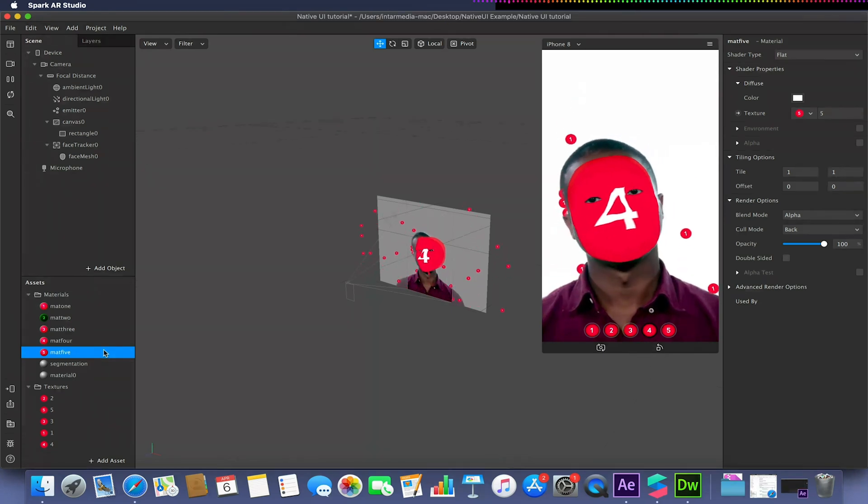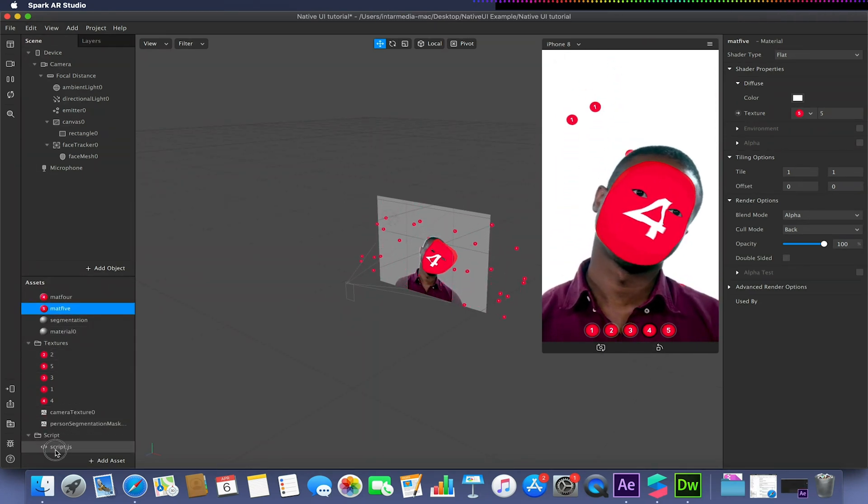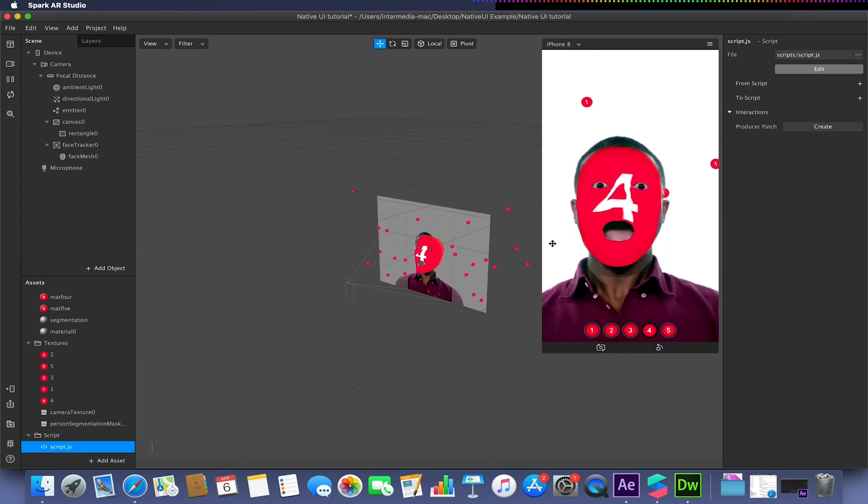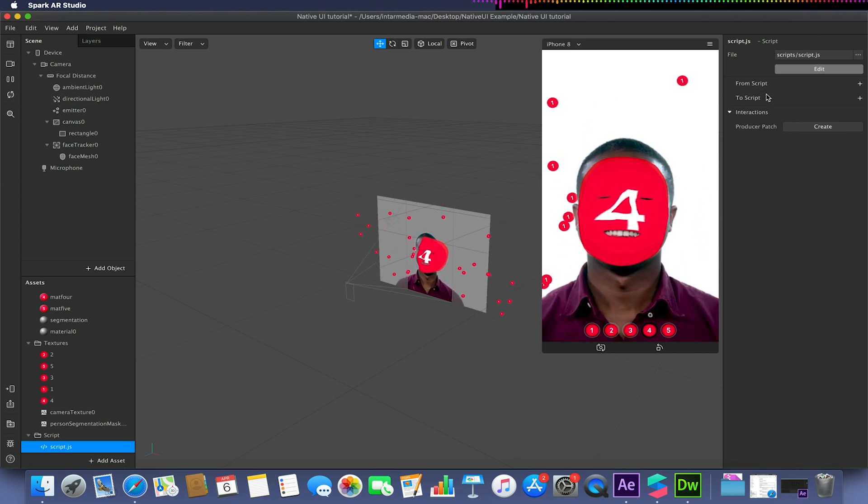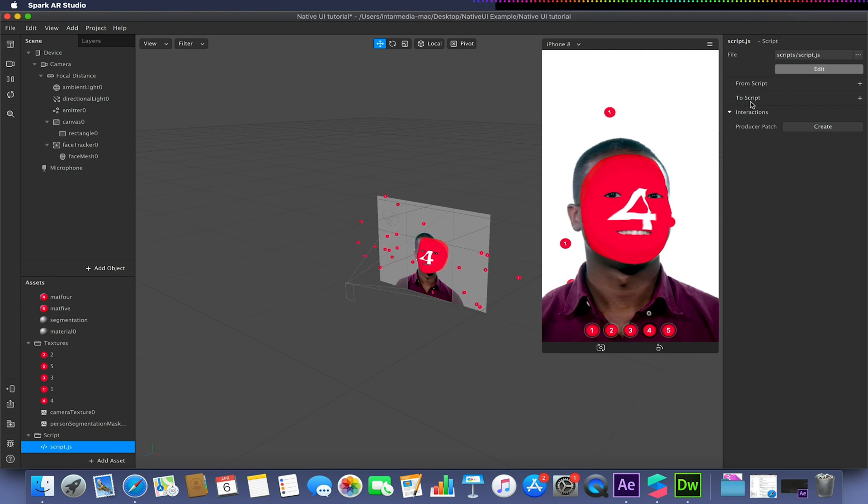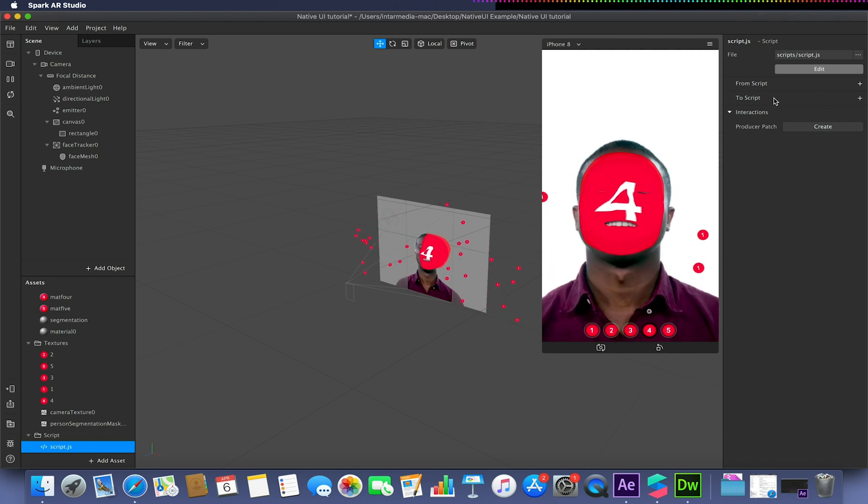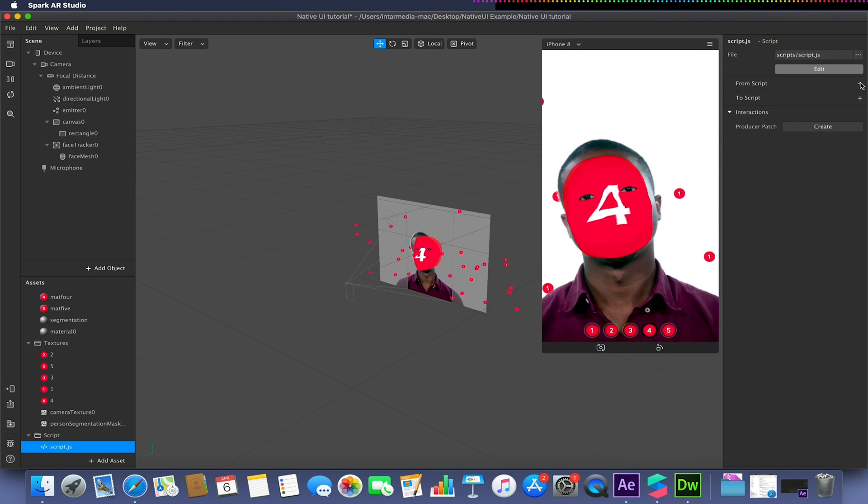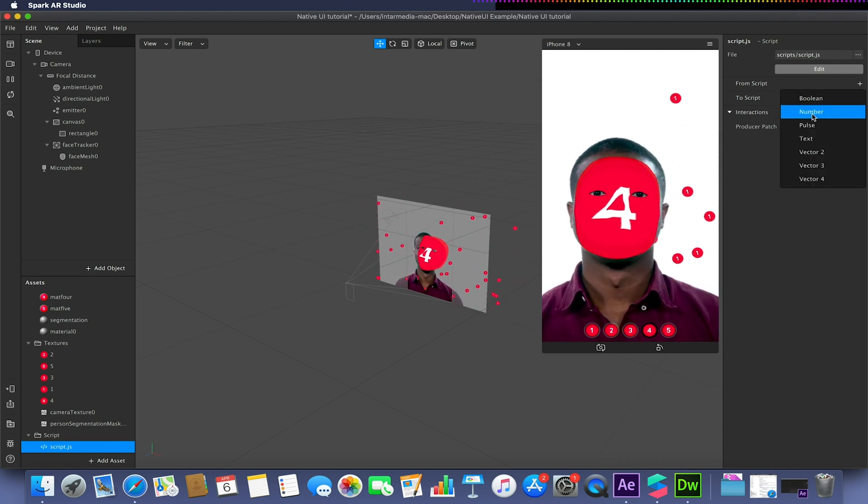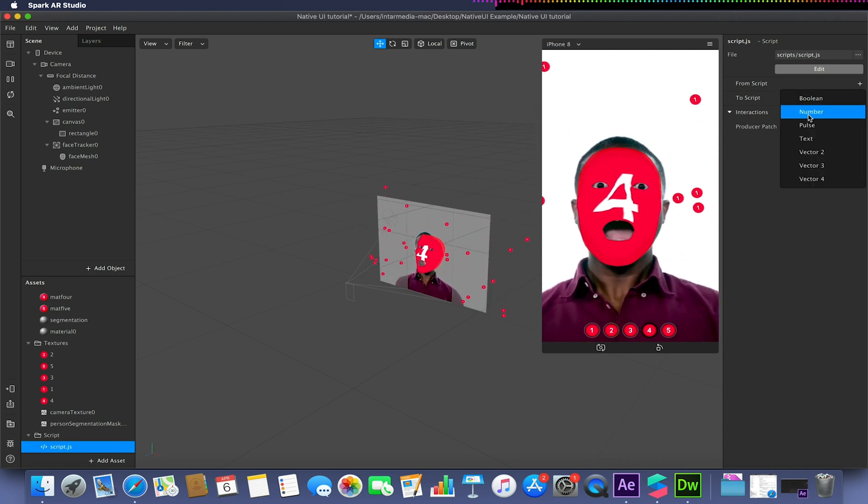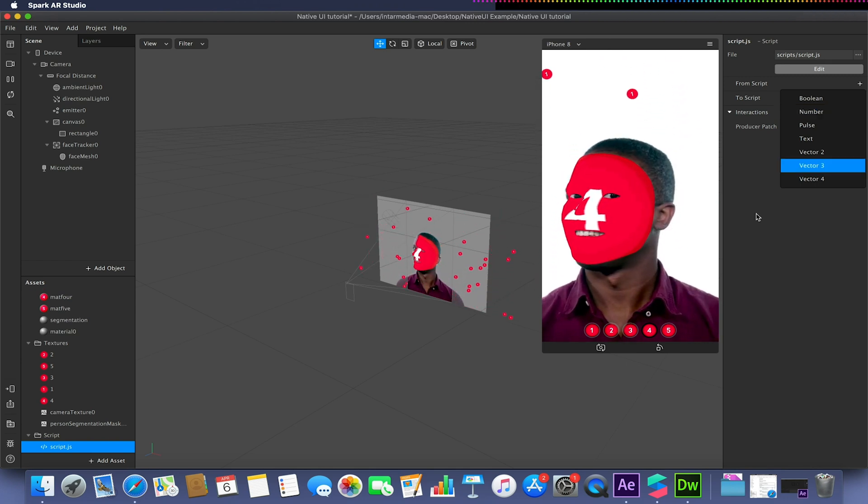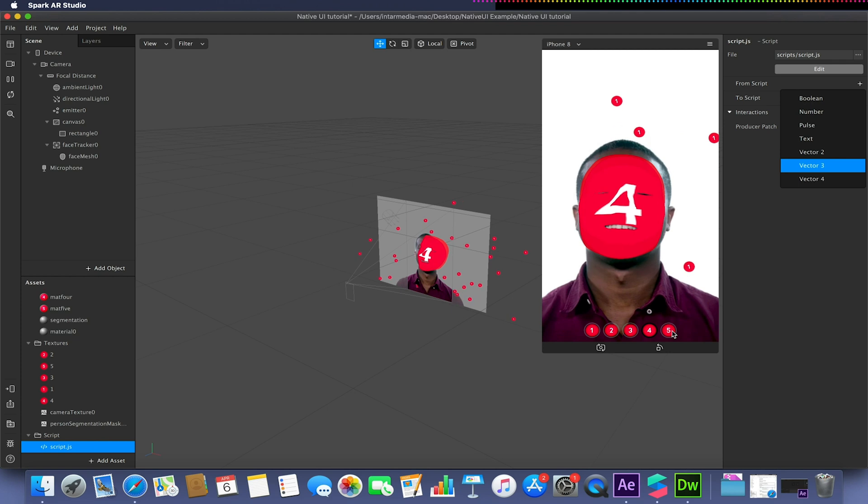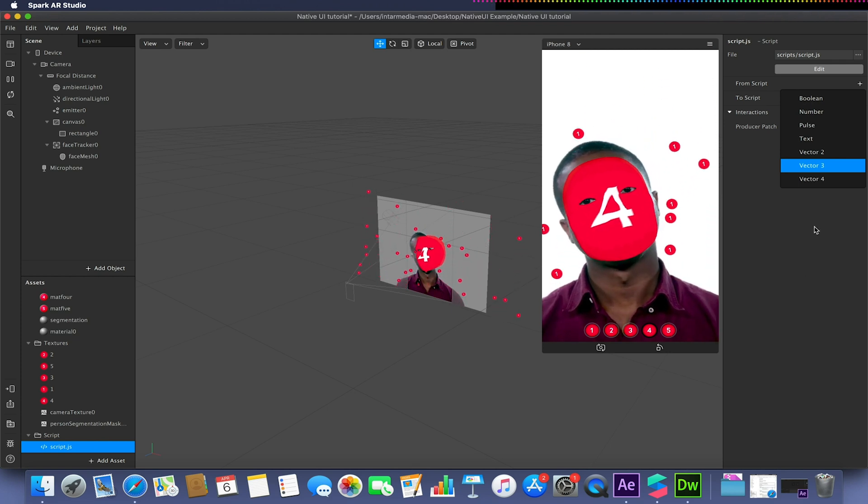To do that, we need to go to our JavaScript, our script.js file, and you'll be greeted with these two options: from script and to script. We're going to click on from script and click the little plus button like so. We're going to make sure we're using a number because we're taking a value, so 0, 1, 2, 3, and 4, if you remember the last video.